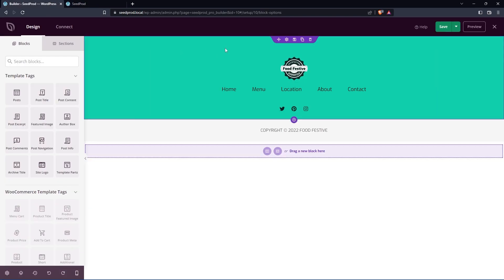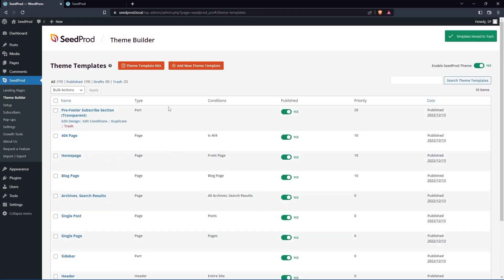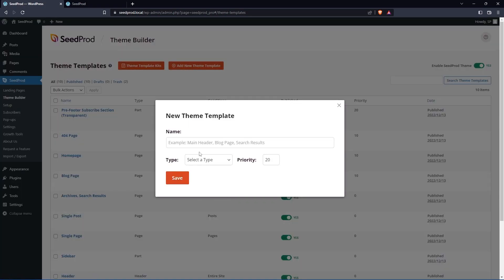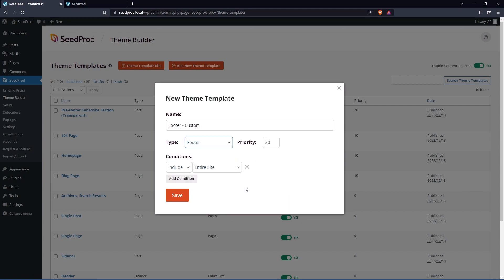So let's say you want to make one from scratch. Let's exit out of here. And we'll delete the footer completely. We'll hit the trash and we can create our own. Let's add a new theme template here. And we can call this footer and just maybe put custom so we know that it's ours. And for the type, we'll select footer.